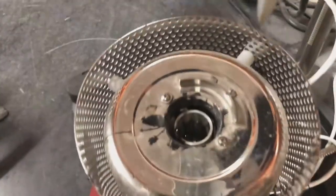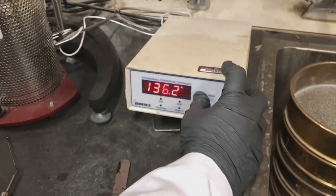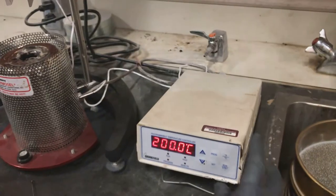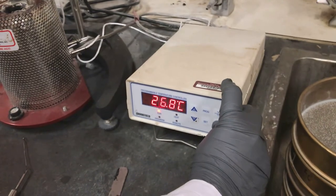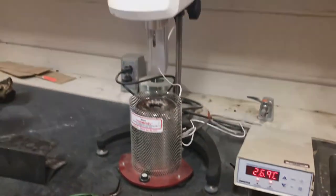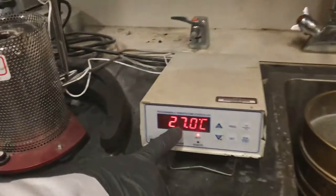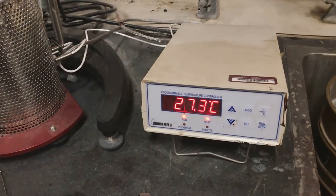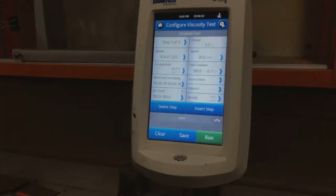Now we need to set our temperature — we are setting it up to 200 degrees centigrade. We will then click the run button. You can see the temperature is increasing. When the temperature reaches around 100 degrees centigrade, we will press the run button and it will start measuring the viscosity.